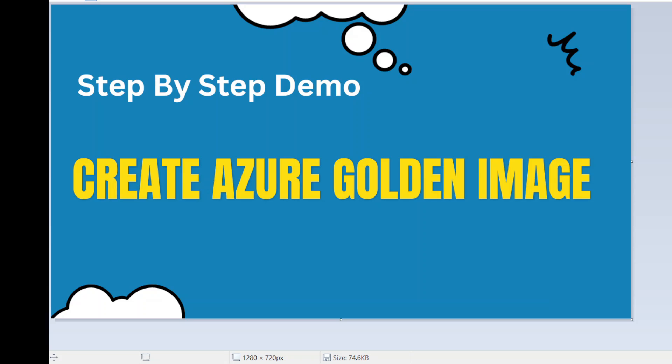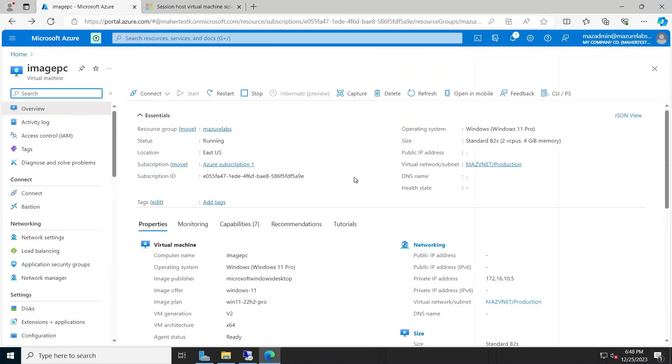Hey guys, in this video I'm going to show you how to create an Azure golden image from a virtual machine so you can use this image later on to create a virtual machine or maybe for virtual desktop and such. So let's get to it. Okay, so the first thing we want to do is to create an image